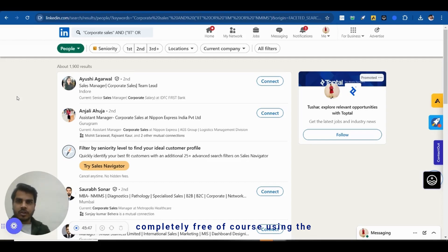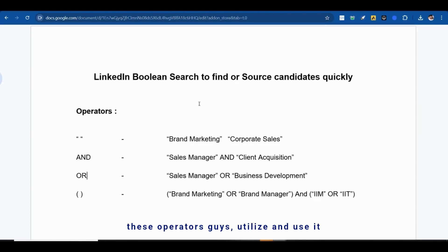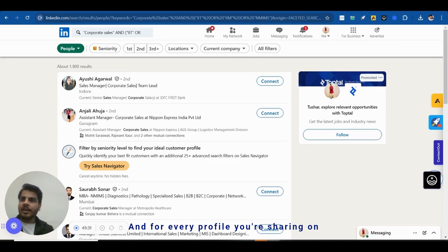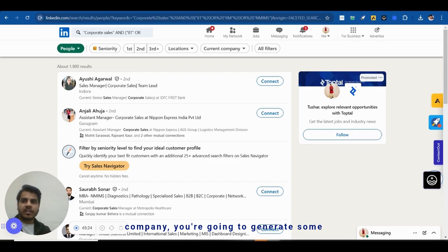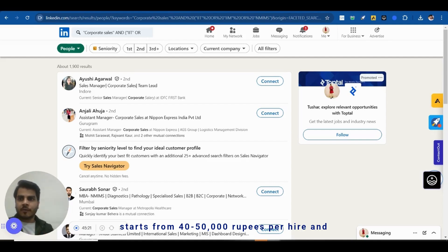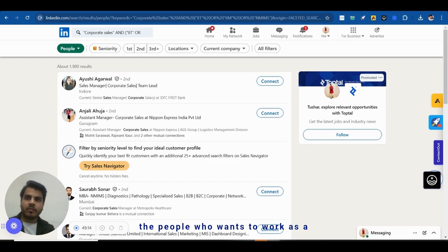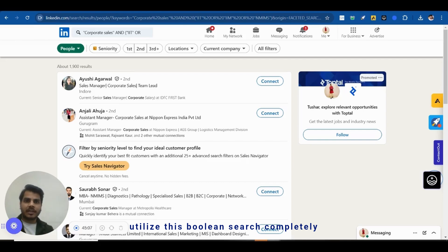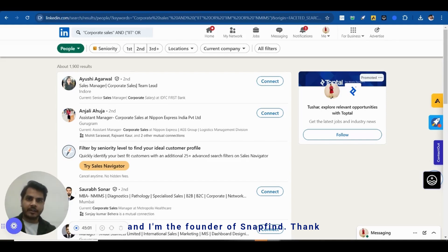This is the best way to find candidates completely free using Boolean search. Copy down these operators and utilize them in your own searches. You can reach out to us at snapfind.co.in anytime. Also, for every profile you share on the SnapFind portal that gets hired, you earn hiring commissions starting from 40-50 thousand rupees per hire and going up to two lakh rupees per hire. This is Tushar Gupta, founder of SnapFind — thank you for watching.